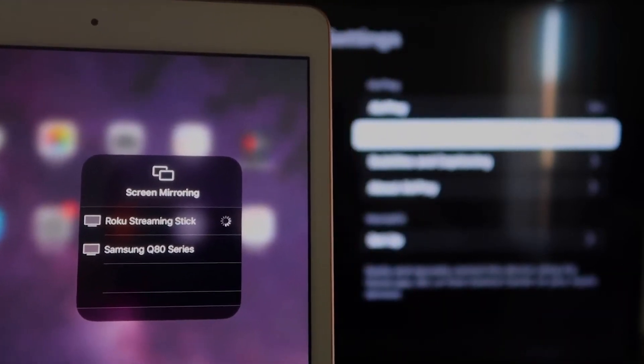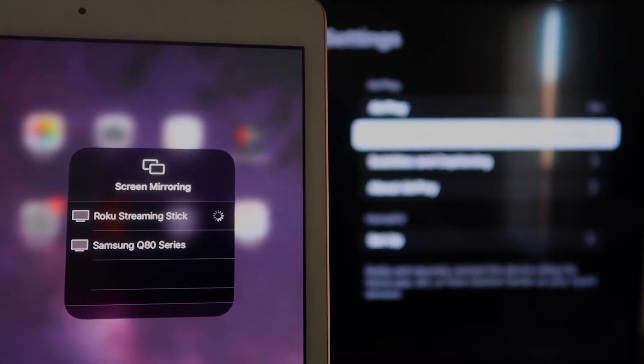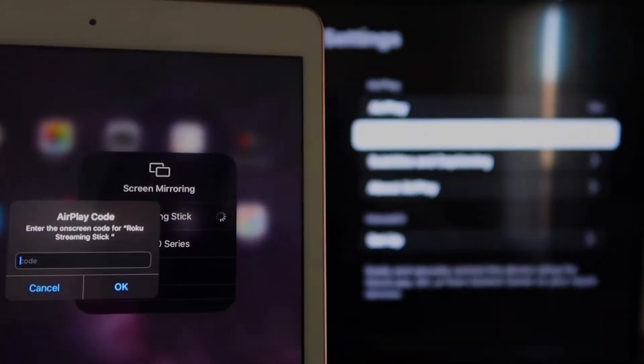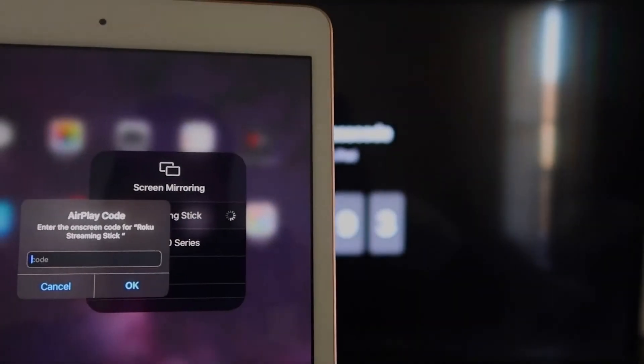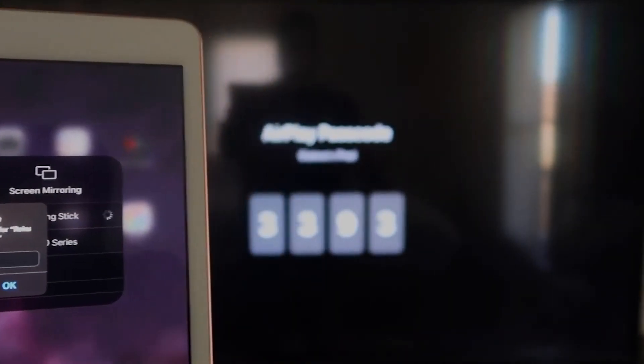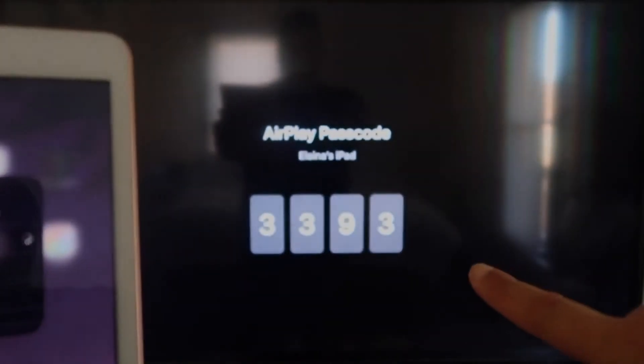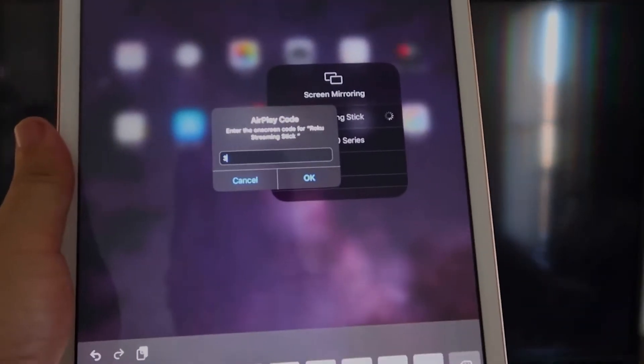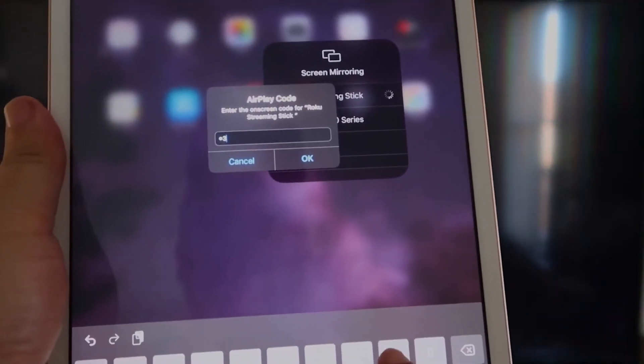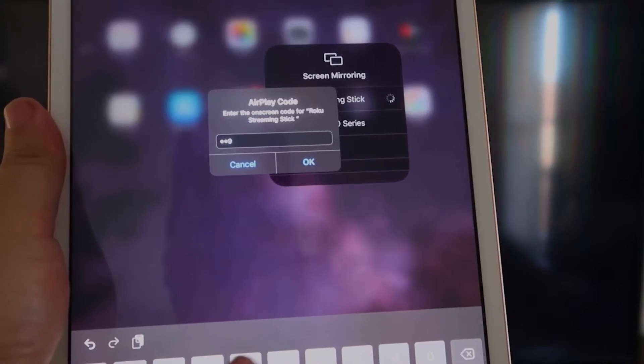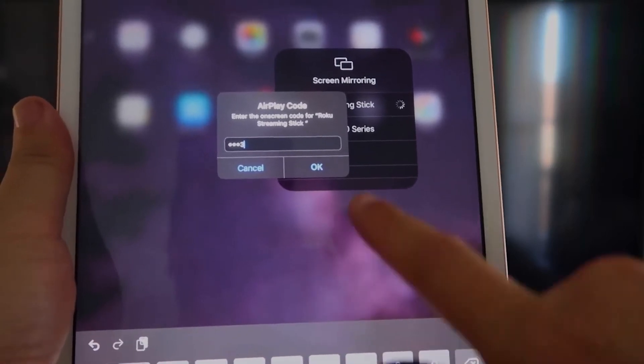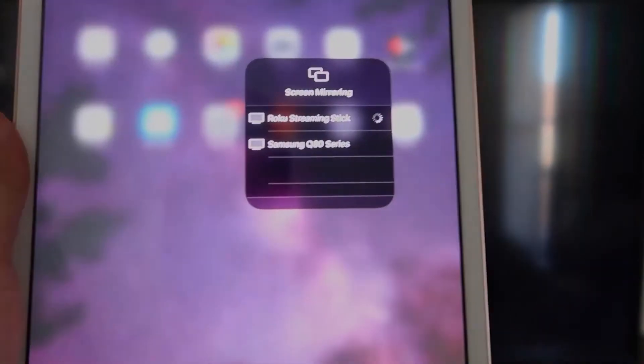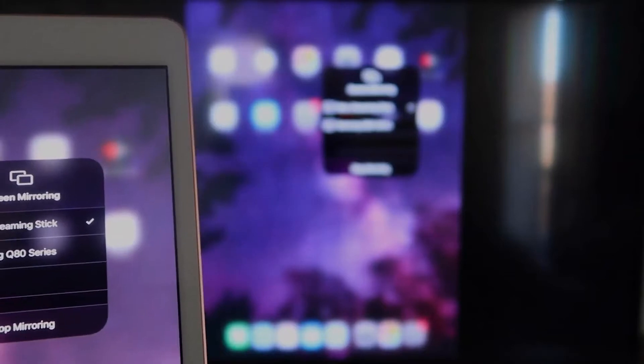It starts thinking. And it's asking for the code that is on the TV there. So mine's 3393. Yours will be different. 3393. And then I'll click OK. It starts thinking. There's a check mark now.